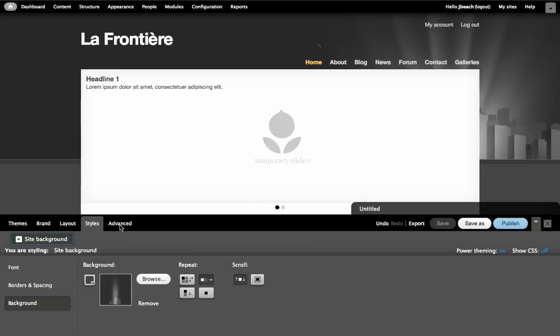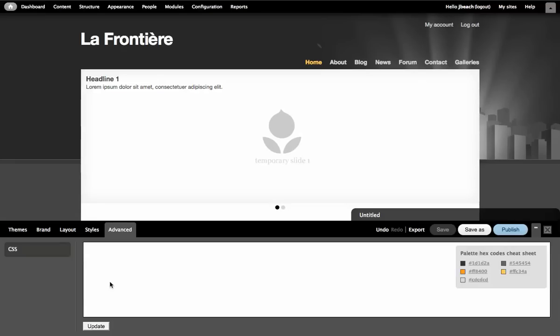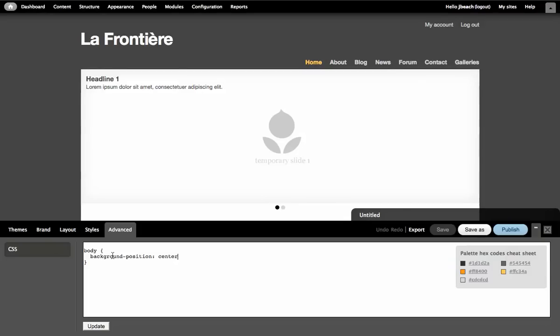So what I'm going to do is go over to the advanced tab and put in a little CSS to get this background image positioned exactly where we want it. So I click in the text area and I'm going to type body. The background image has been attached to the body. That's what we selected with the site background puck. And I'm going to type background position. I would like this background to be in the center. And just for the moment I'm going to say to the top.